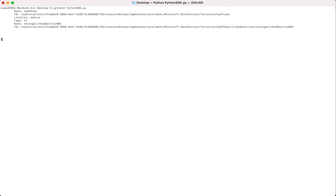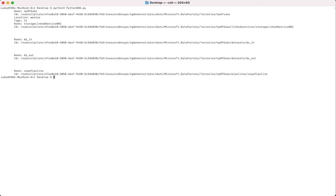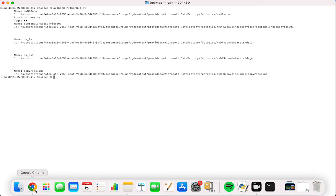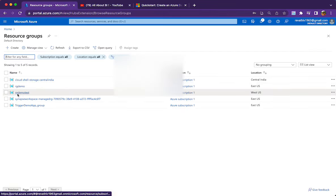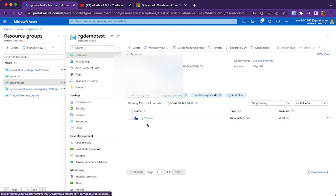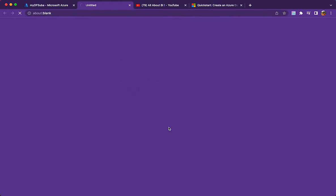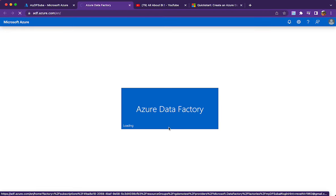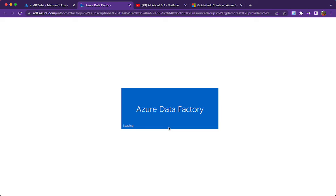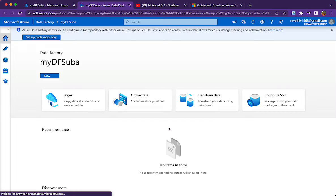After fixing the issue, we clear the terminal and re-run the code. If a resource group already exists from a previous run, we should be careful about recreating it. Once the run completes, we can verify in the Azure portal that the resource group RG demo test has been created, and inside it the data factory 'df subha' has been created from our Python code.